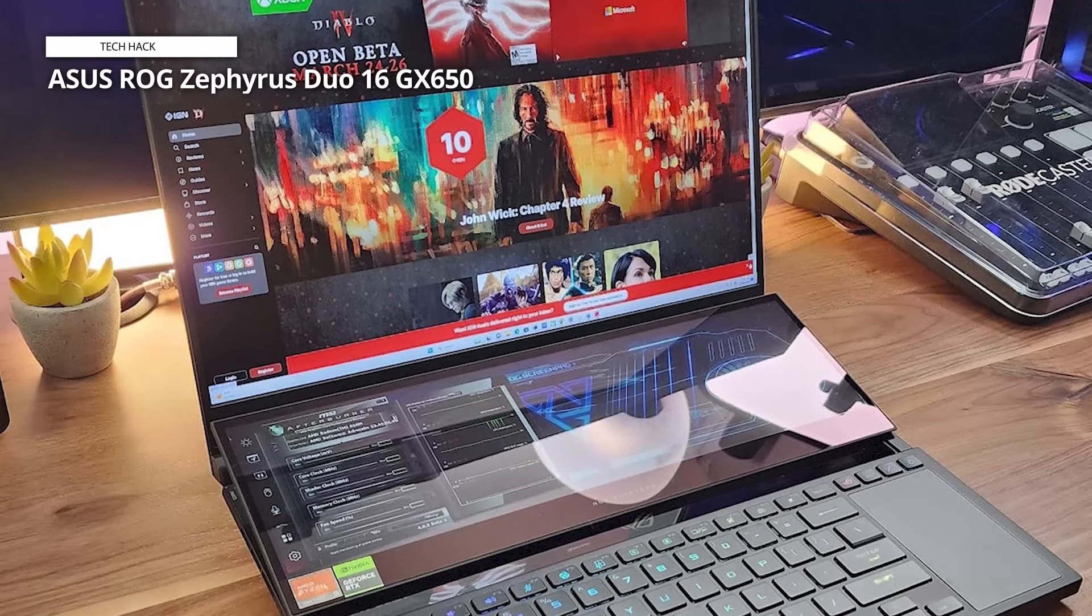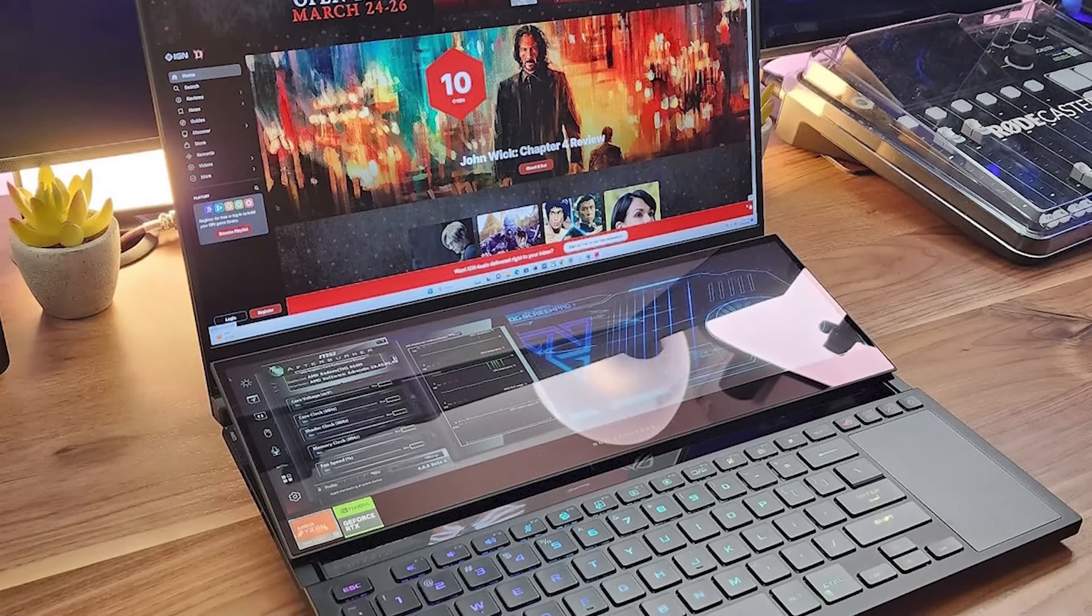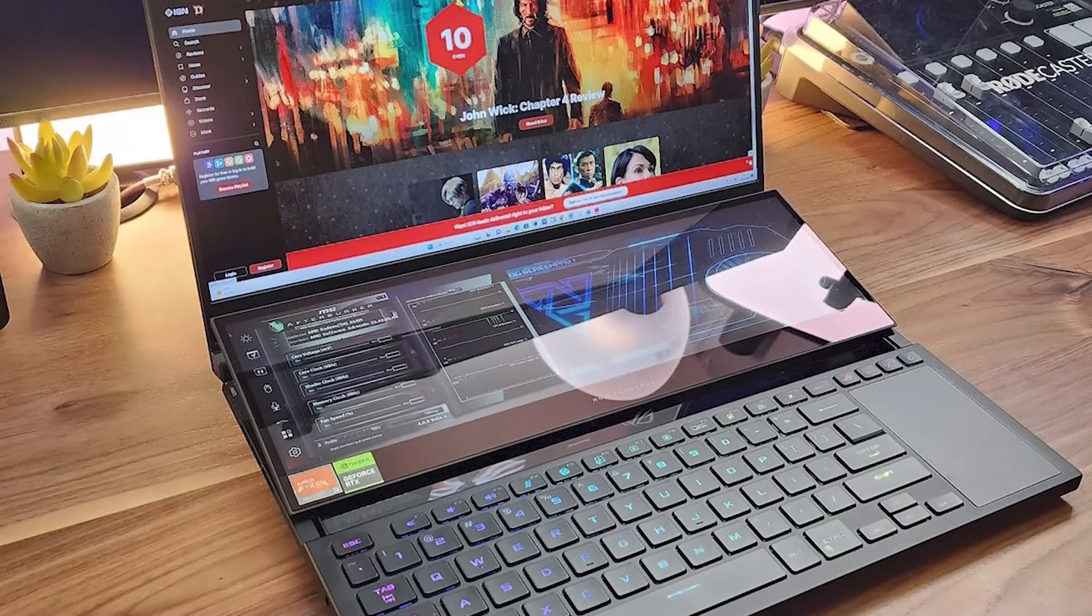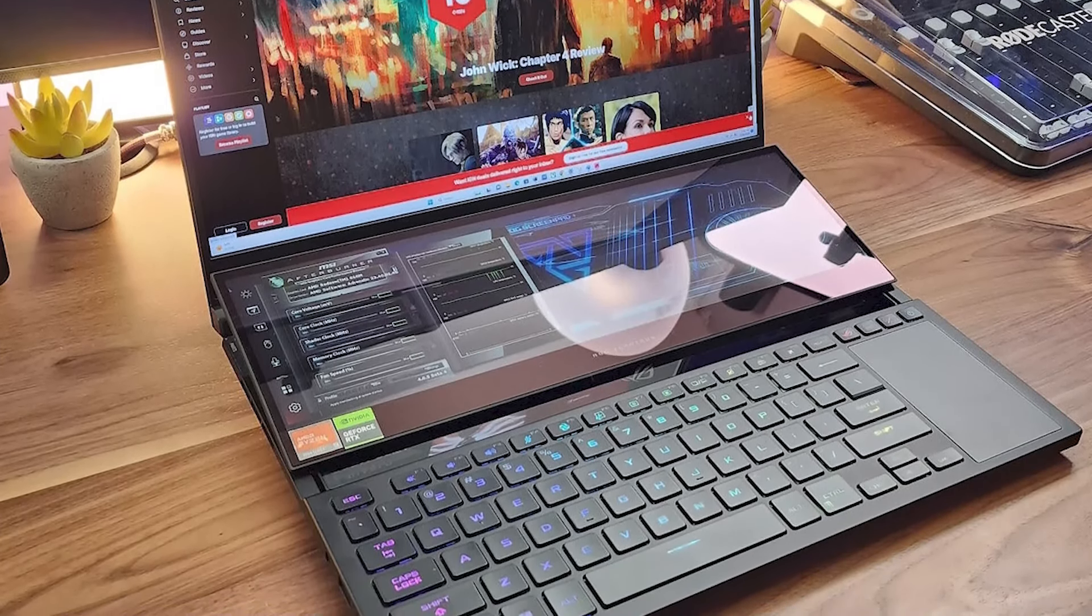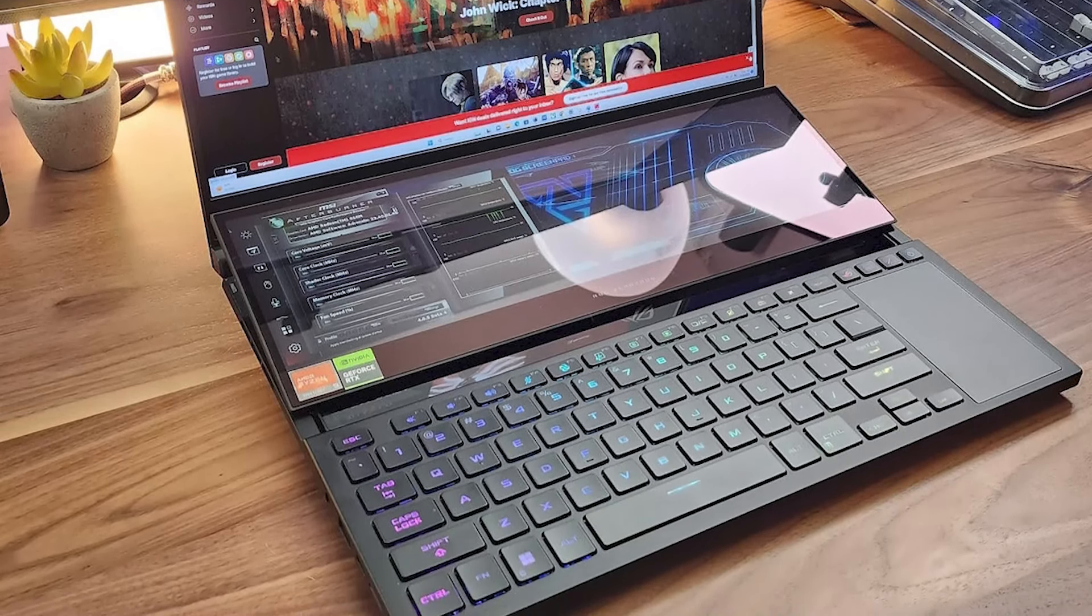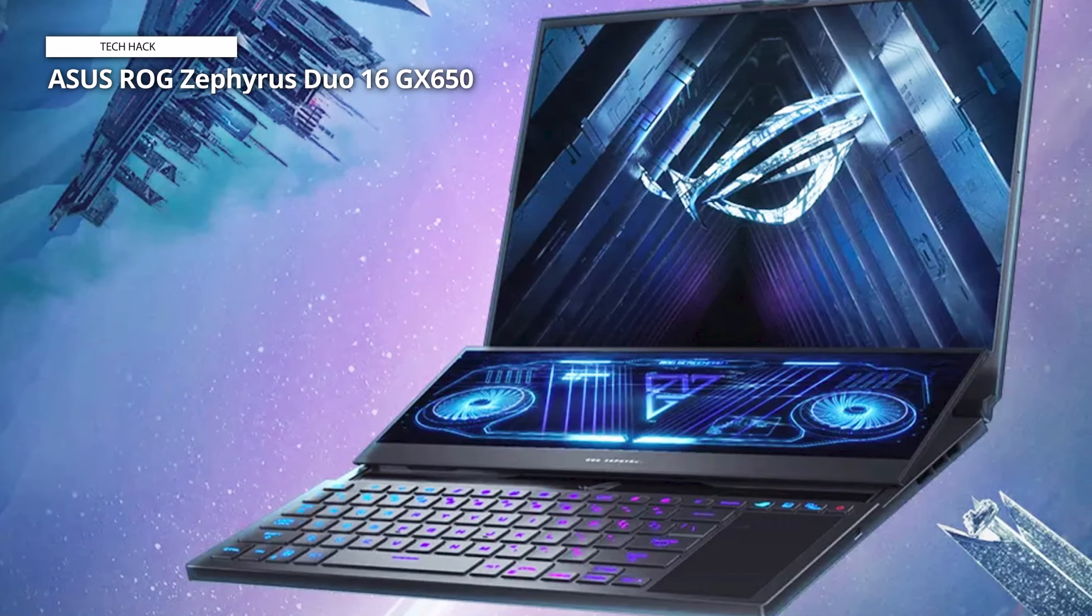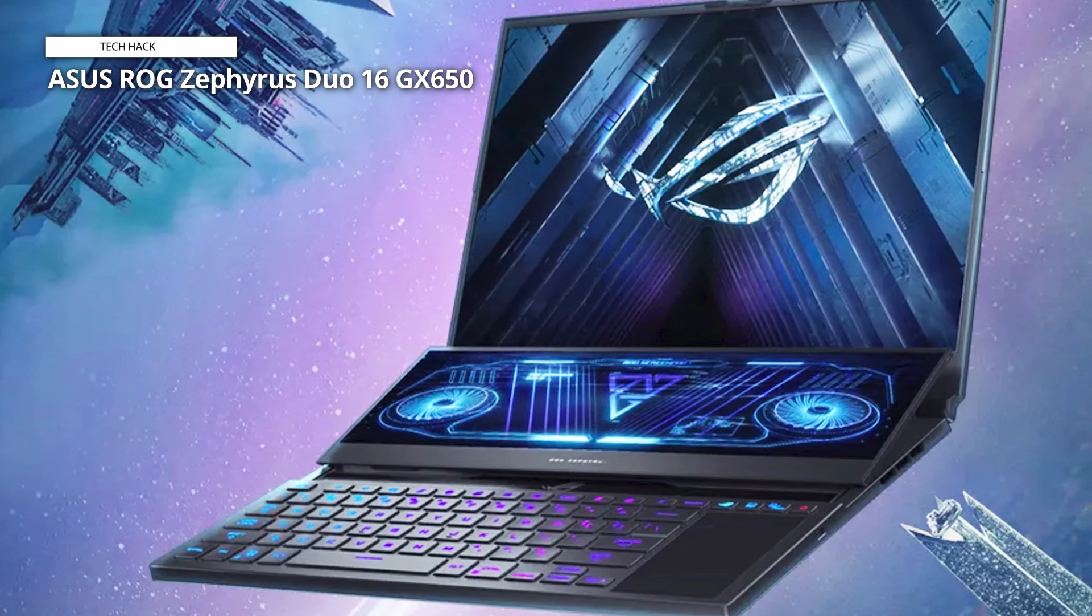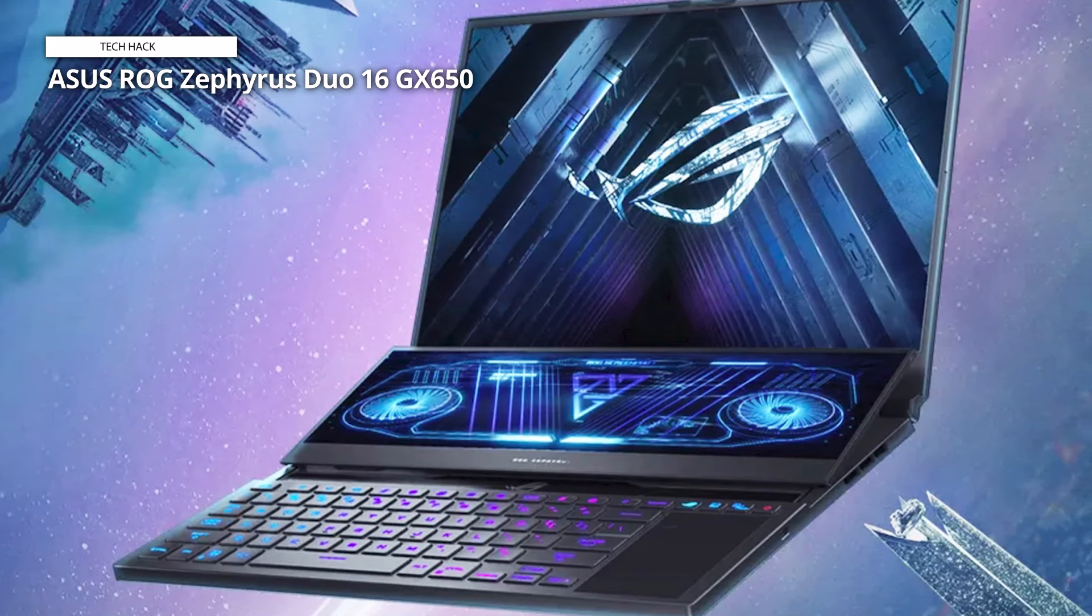The laptop is quite heavy, weighing in at 5.9 pounds, so it may not be the best choice if you're looking for something portable. The price point is quite high, so it may not be the best option if you're on a tight budget. The audio quality is a bit concerning, as static interferes with any sound or music playback. It appears to be a hardware problem, with the left side outputting at a significantly higher volume than the right side.